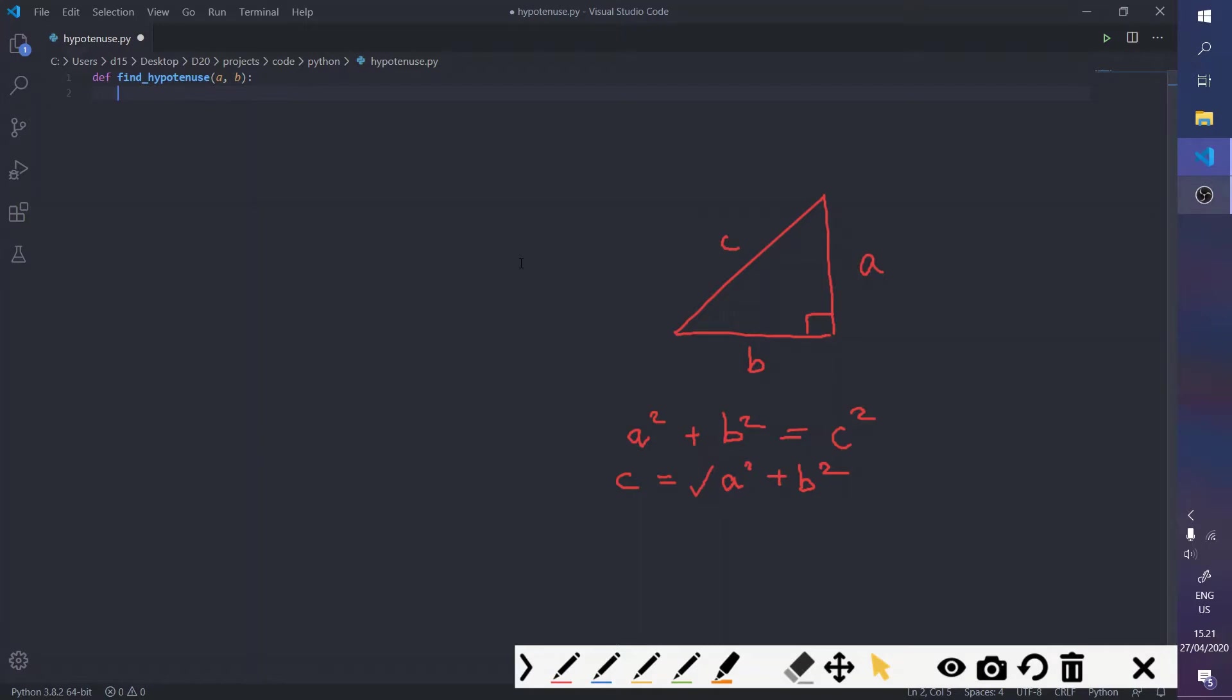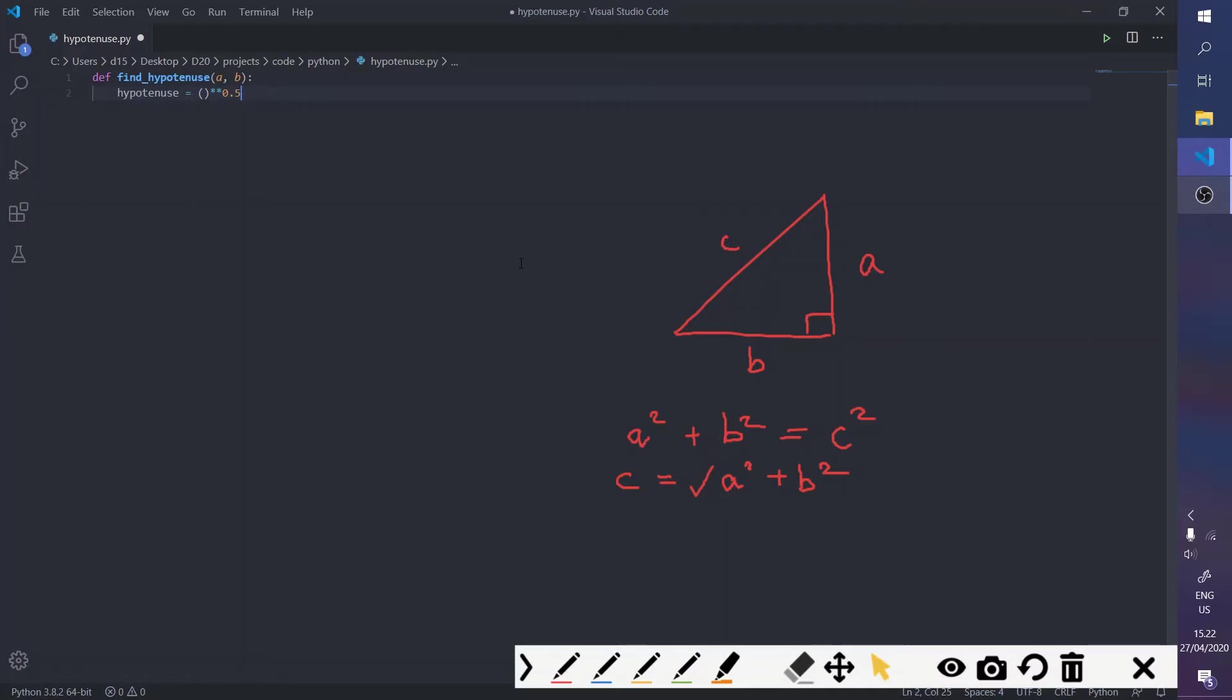And so we're just going to type out the formula as it is. So, the hypotenuse is equal to the square root of, so we can do that by, to find the square root you can do that by making a number to the power of a half.